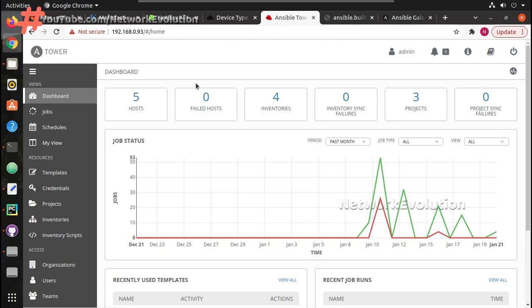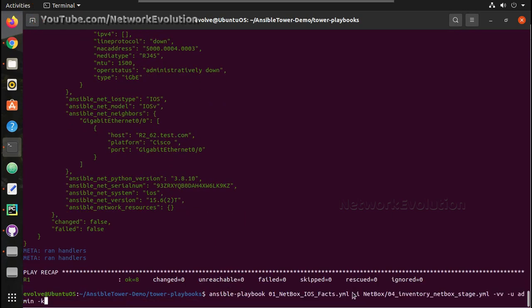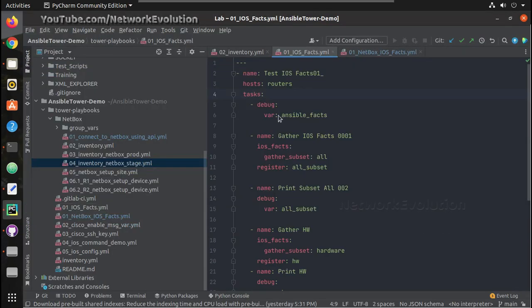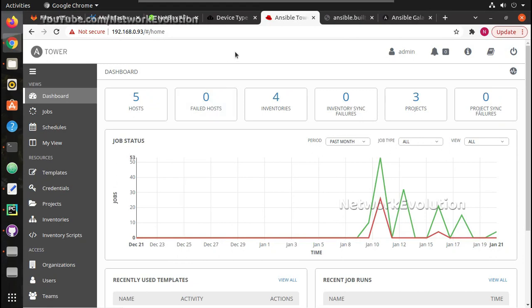Hi everyone, welcome to the Ansible Tower learning series for network engineers. This is the eleventh video. In this video we'll see how we can get inventory details from NetBox for executing Ansible Tower templates. In the previous video we saw how to get inventory details from NetBox for executing local playbooks, including how to add variables, get inventory details, and do filtering.